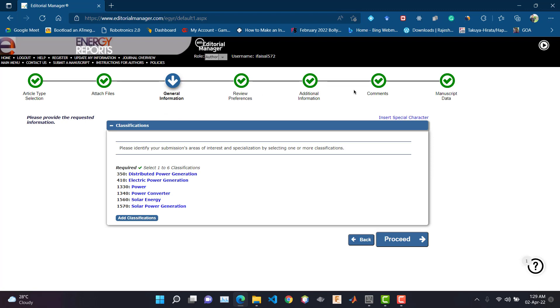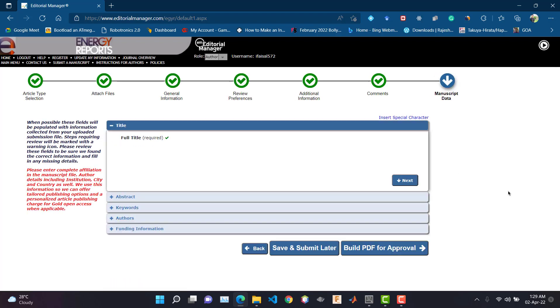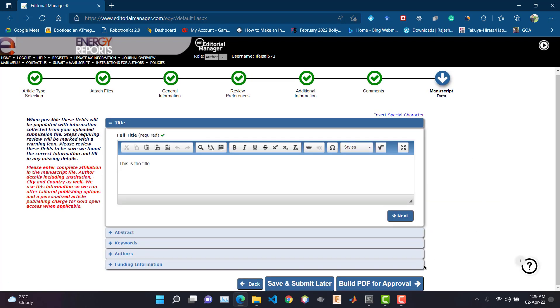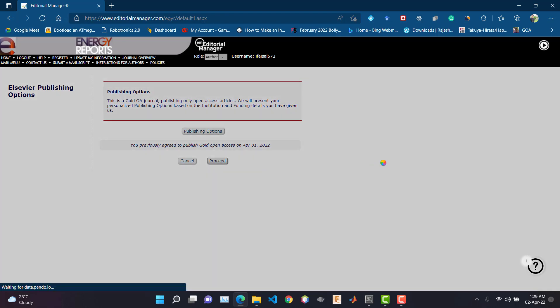Filling out the information here is not that complex. Let's fill out everything and go to the manuscript data. From here, click on 'Build PDF.' You need to fill in the paper title, abstract, keywords, author information, and funding information, and after that click 'Build PDF.'